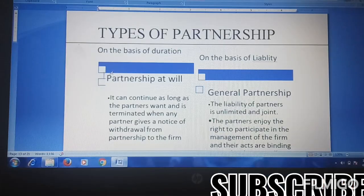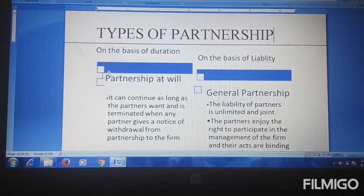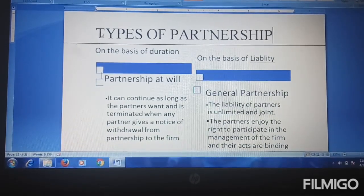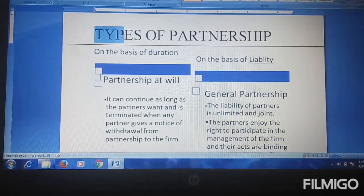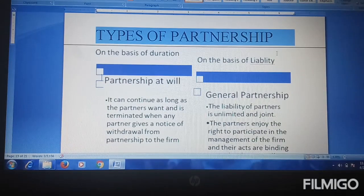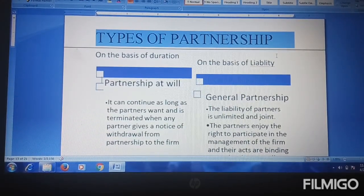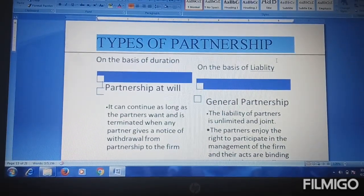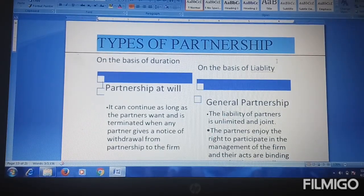Hello class, myself Deepti. Today let us proceed to the next topic: types of partnership. In the previous lecture we have already talked about the types of partner. This topic is different from types of partner. Types of partner is a different thing and types of partnership is a different thing. We have learned about active, sleeping, or dormant partners in the previous topic.